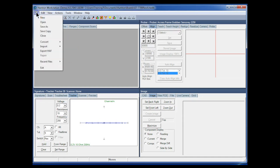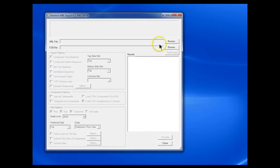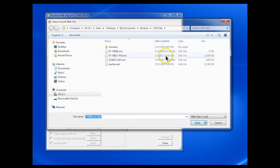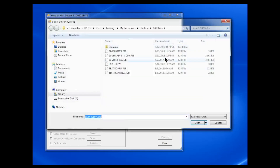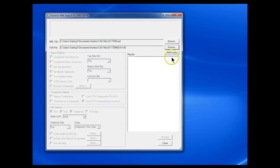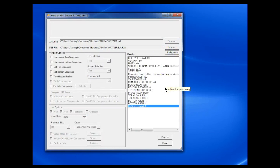The next step is to go to File and select Import Unisoft XML. This brings up the Huntron XML Importer application. The first step is to browse to the XML file you created earlier and open it. Then browse to the F2B file created from Unisoft, select it and open it. Pre-process this information to make sure the syntax is correct — the process is complete.